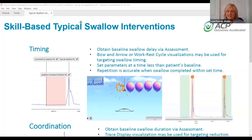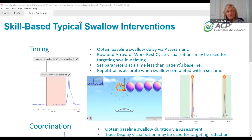Welcome to ACP's live remote non-CE offering. I'm Lynn Forney, and I'll be the moderator for today's non-CE course. Today's topic is typical swallow interventions with Synchrony SEMG for timing and coordination, and it will last approximately 30 minutes. It's my pleasure to introduce our presenter, Valerie Middleton, a speech language pathologist and clinical program consultant for ACP.